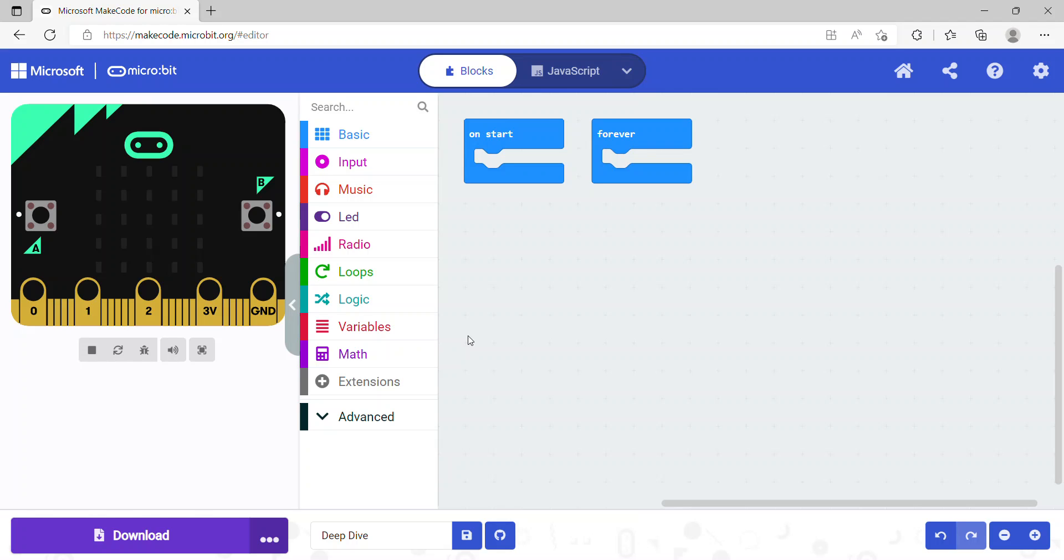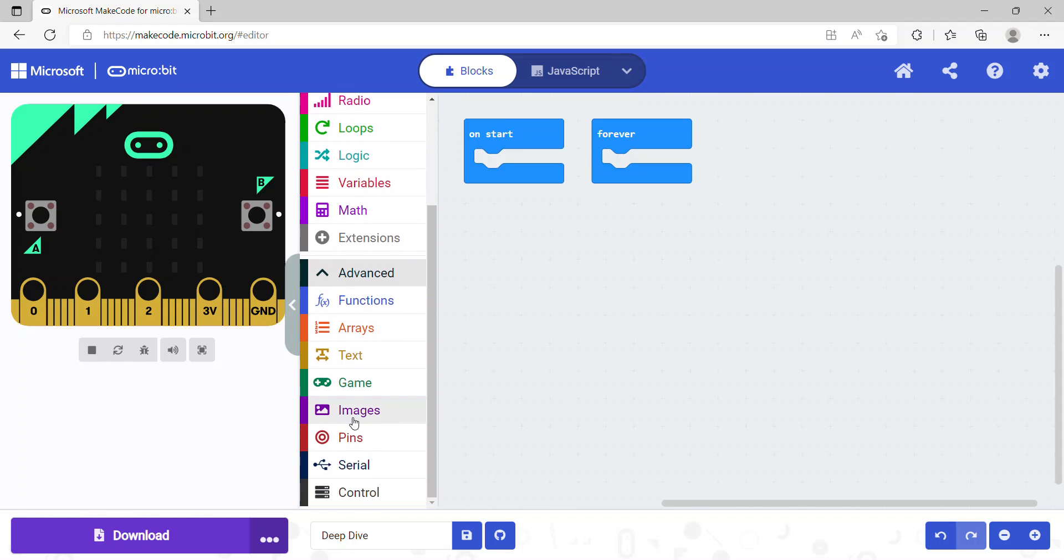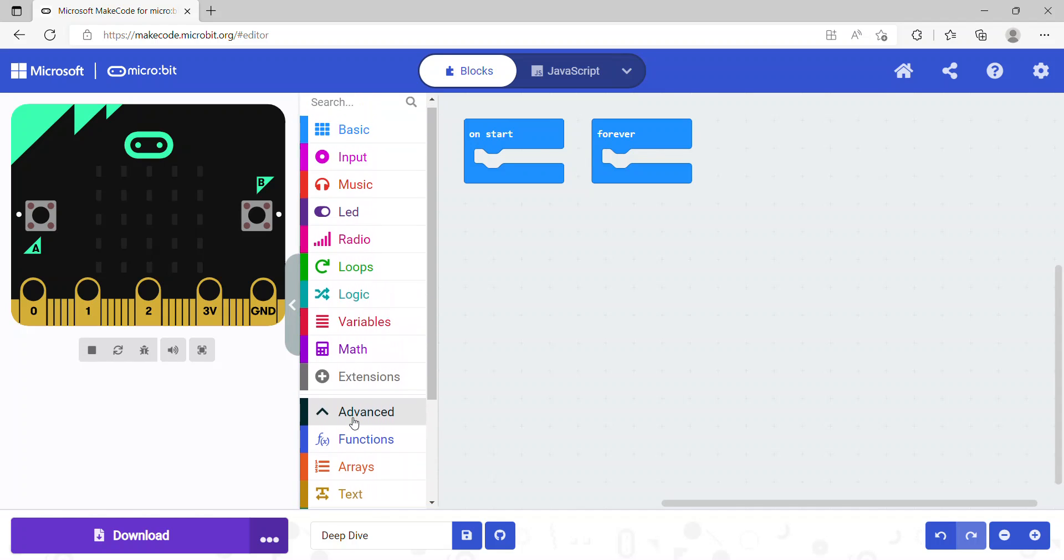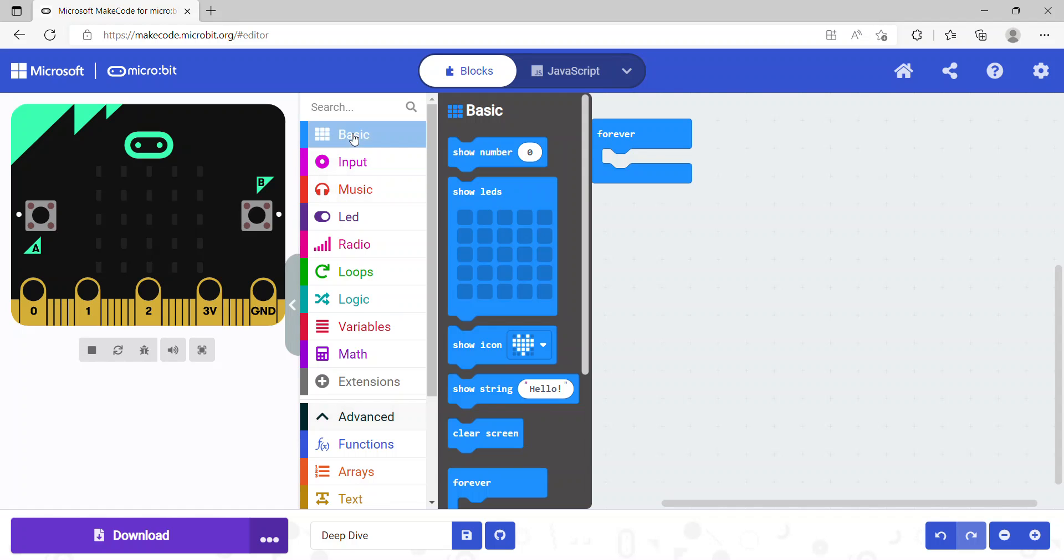On the right-hand side, we can see that we have some categories here: the Basic category, Input category, Music, and a lot more categories if we click on the Advanced button. Based on the categories, if you click on the Basic one, you'll see there are a lot of code blocks.